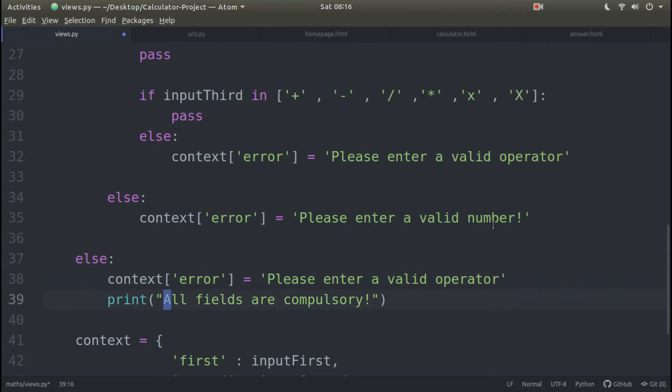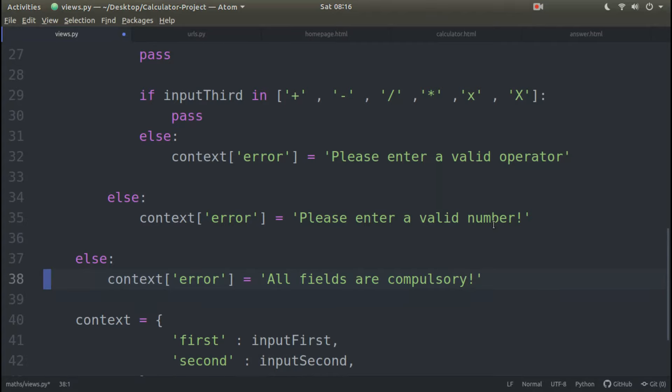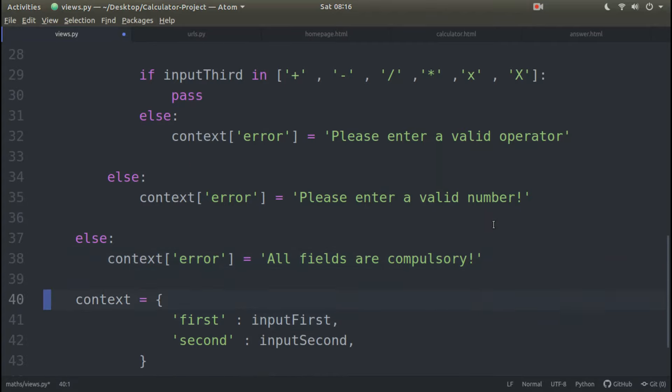And same things: all fields are compulsory. Here I cut, here I paste.